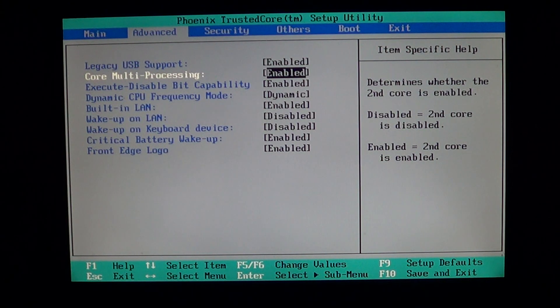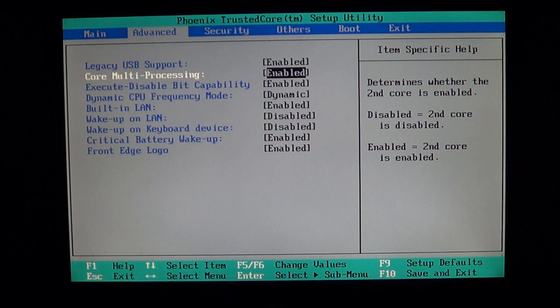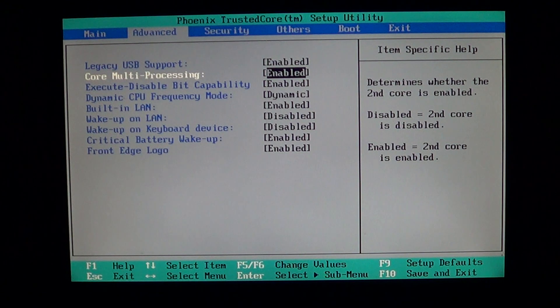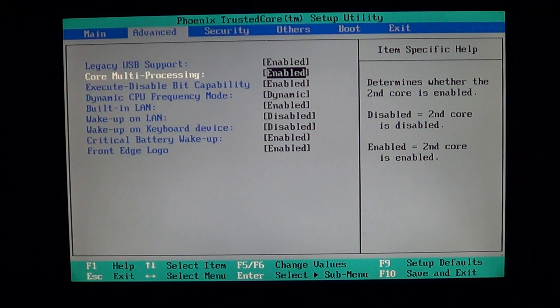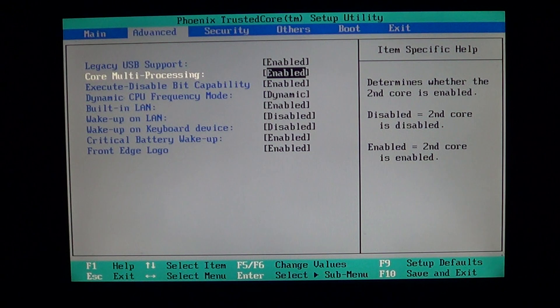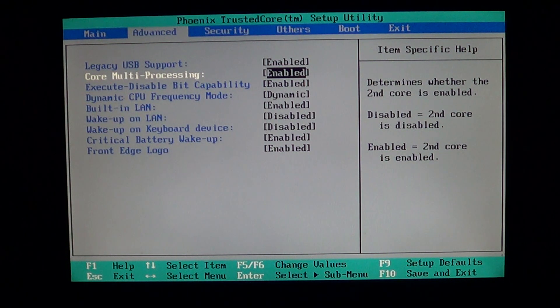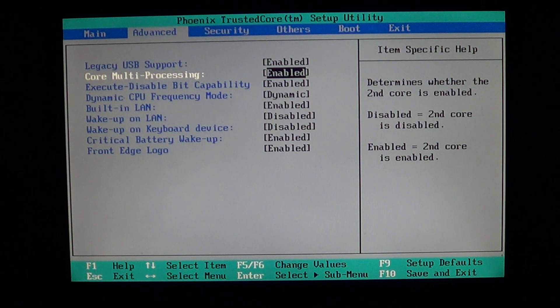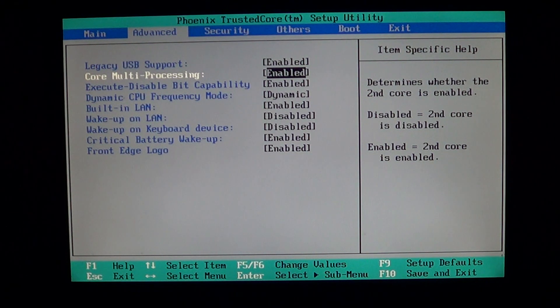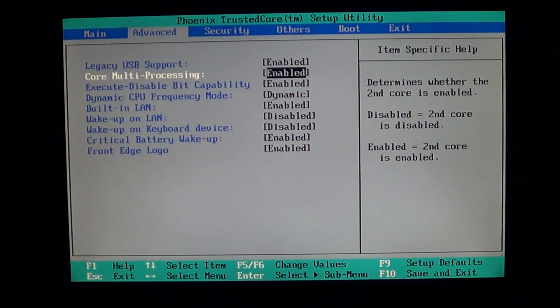When you have a really old operating system, and you've got old software, one of the things that might happen is that one of the cores in your computer will basically be unused.